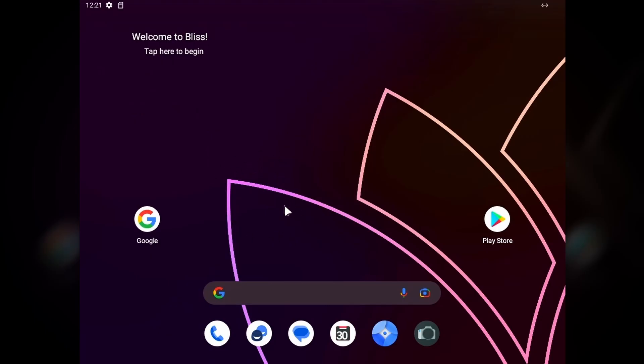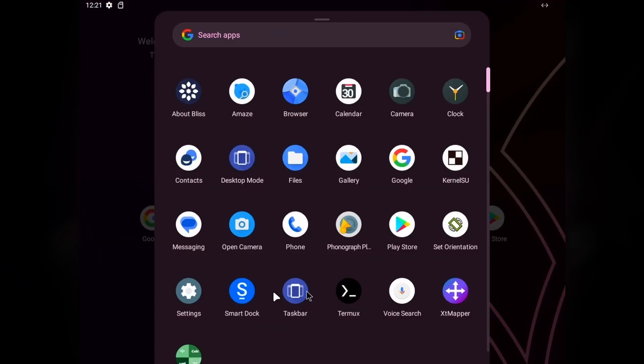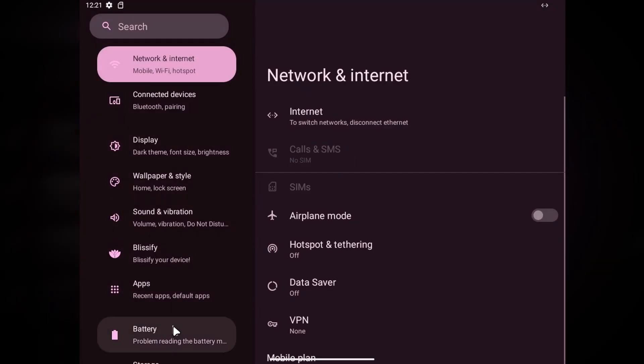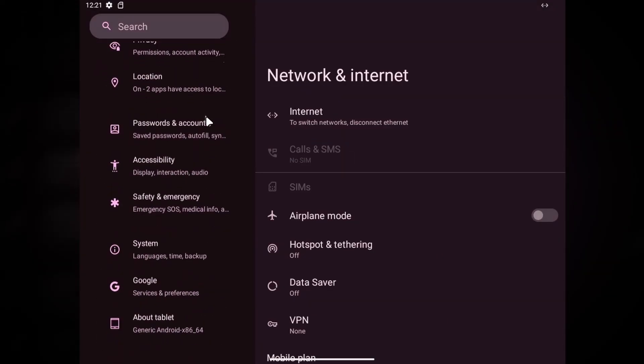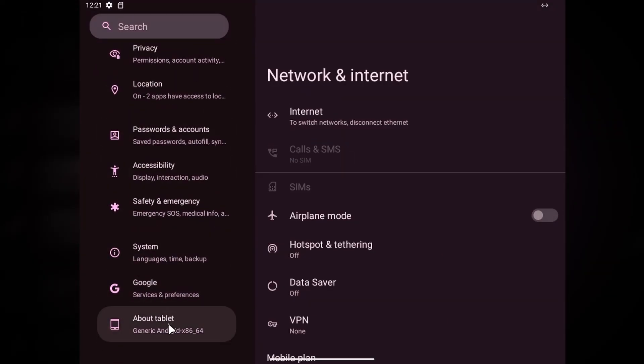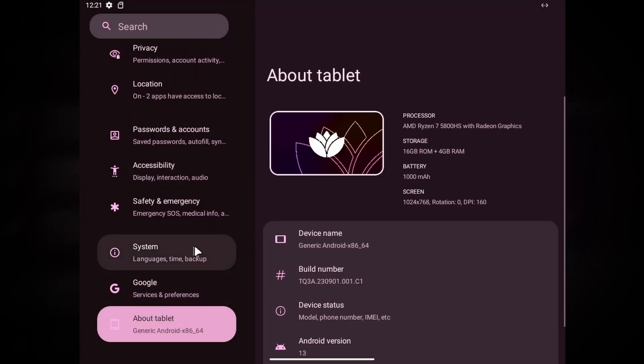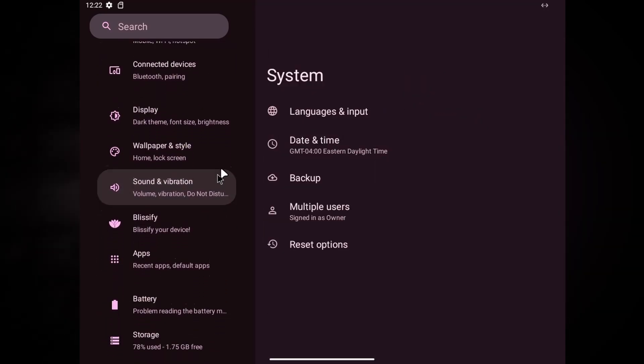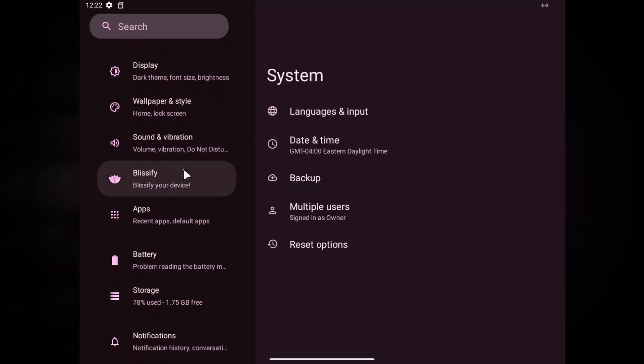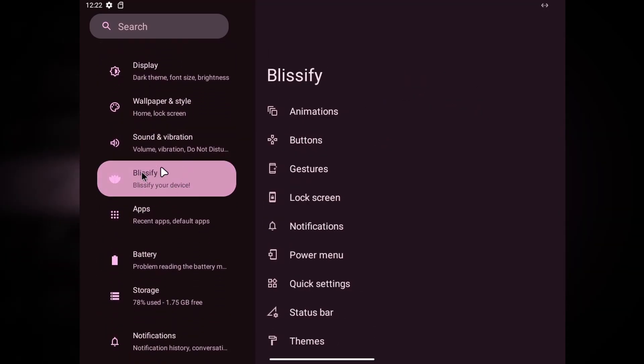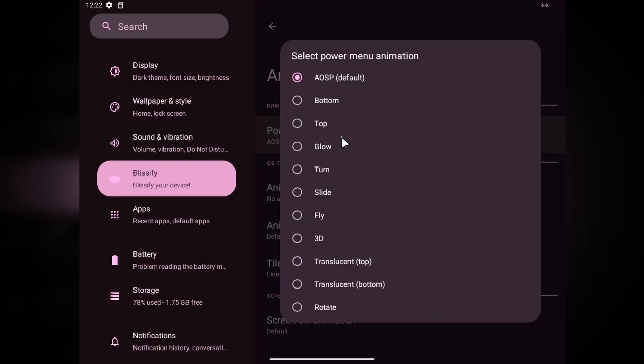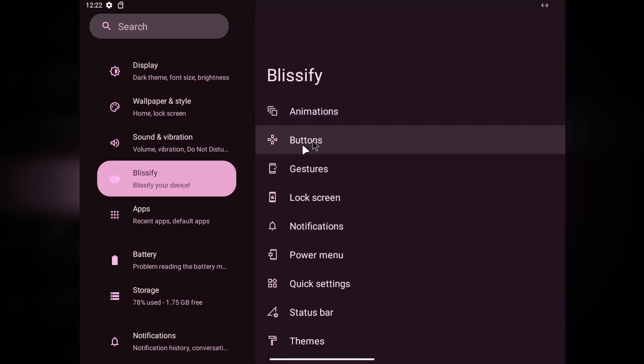Here we are on the BlissOS desktop and as you can see, it looks pretty wonderful in my opinion, especially the latest update. Let me go to settings and take a look at which Android operating system it's based upon. It's based on Android 13 and has a lot of features in the Blissify section. You can change your animations to any type you want, for example the normal AOSP one or bottom glow, whatever you want.